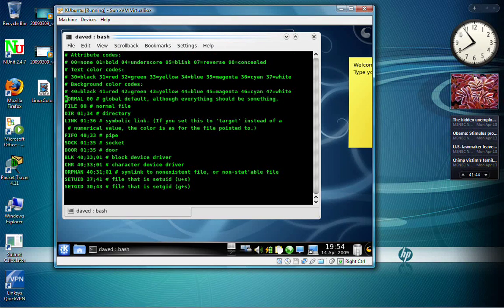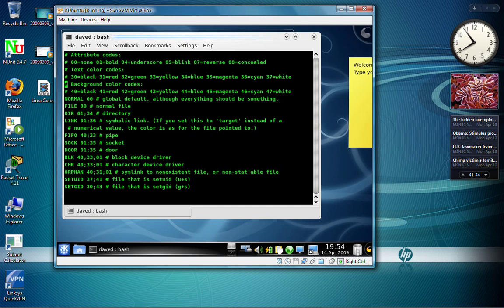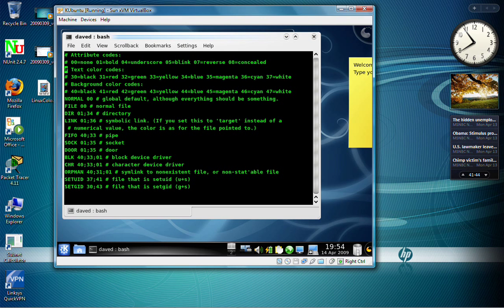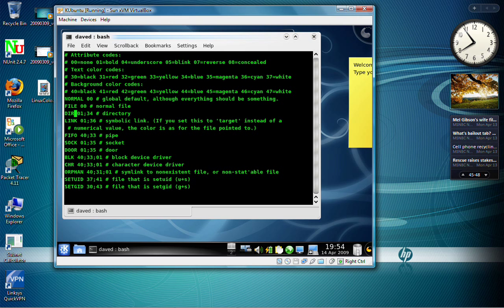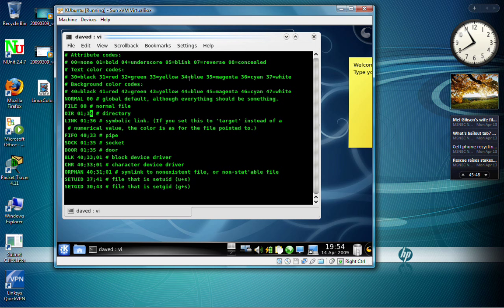And as you can see, we actually have all the colors listed here, so you know how to set up the bold and the various colors. What we want to do is we want to look at the dir here, the dir for directory, and you see that we have 34. And if you look at the 34 up here, that's this blue.